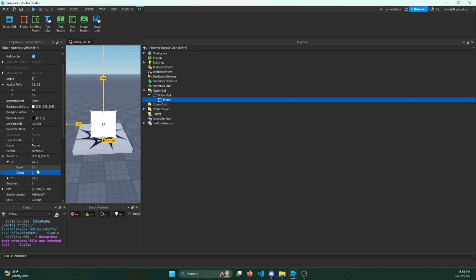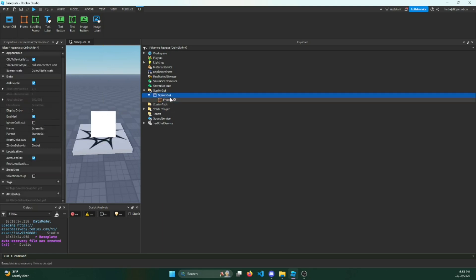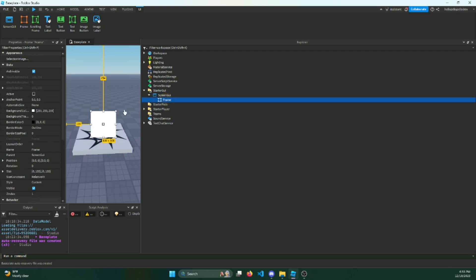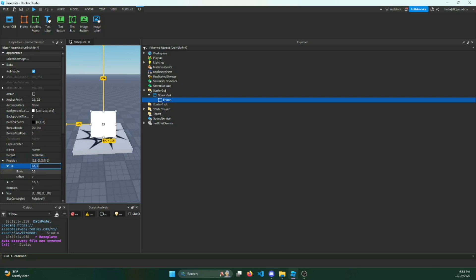It's a multiplier from the container that it's in. So 0.5 would be the width of whatever container it's in, for this one being the screen GUI. And then it's multiplied by this scale. So if I multiplied by 0.5, that would be half of the screen.